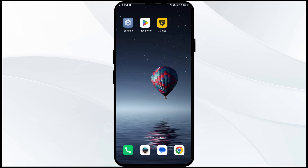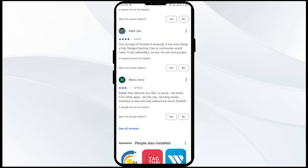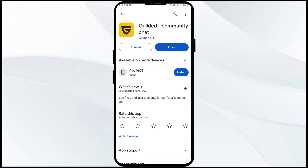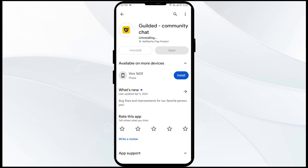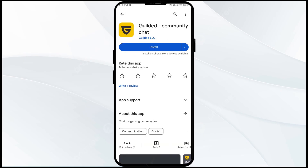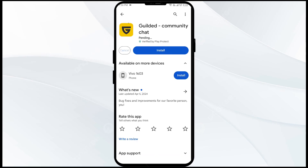Next solution to fix this problem is to uninstall and reinstall the Gilded app. If the problem persists, uninstall the Gilded app by going to the Play Store, searching for the app, and selecting Uninstall. Once uninstalled, reinstall the app by clicking on the Install button.